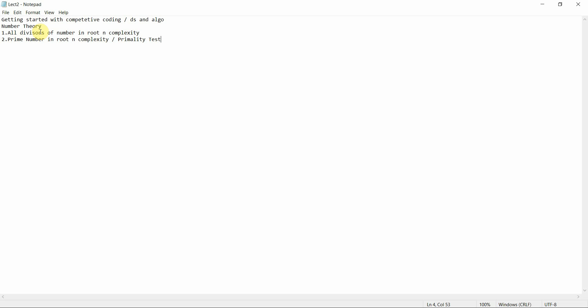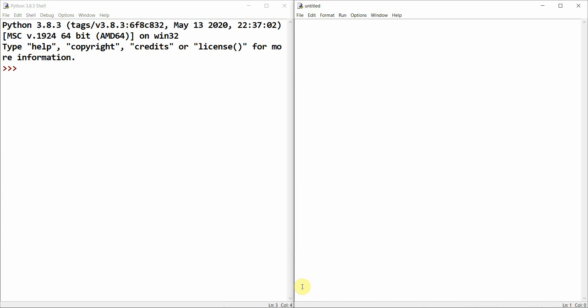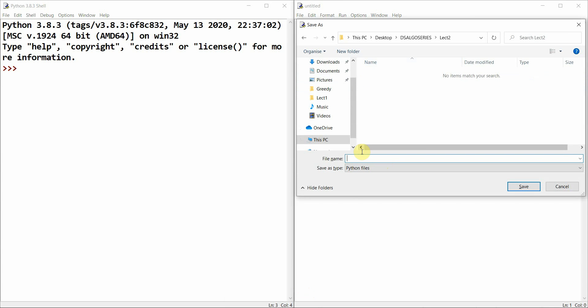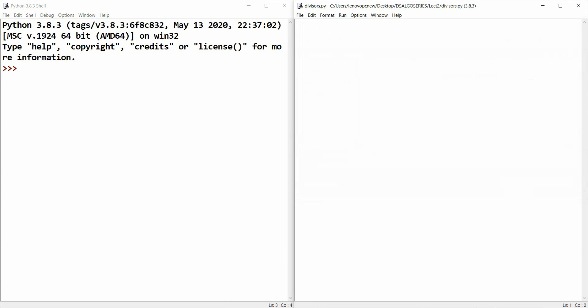O(√n) complexity means I'll show you an example and you'll understand how we are going to do that. Let me open my files — on the left I'll produce the output and on the right I will write the code. I'll save this file and move to my desktop. First I'll work on divisors.py.